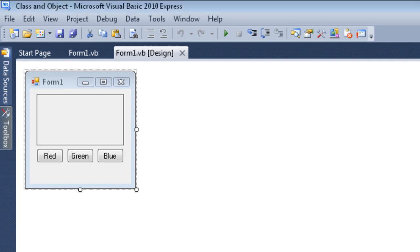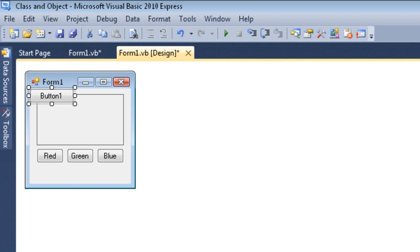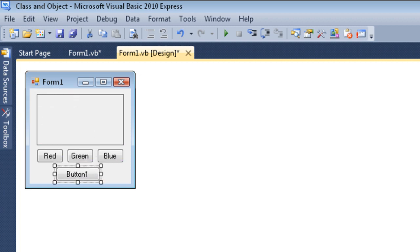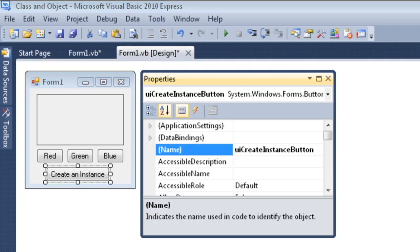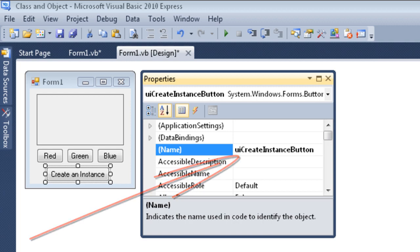I'm going to go to the toolbox and add a button, then move this button down and position it. I've changed the text property of the button to 'Create an Instance', and over here you can see I've changed the name property of the button to 'ui_create_instance_button'.